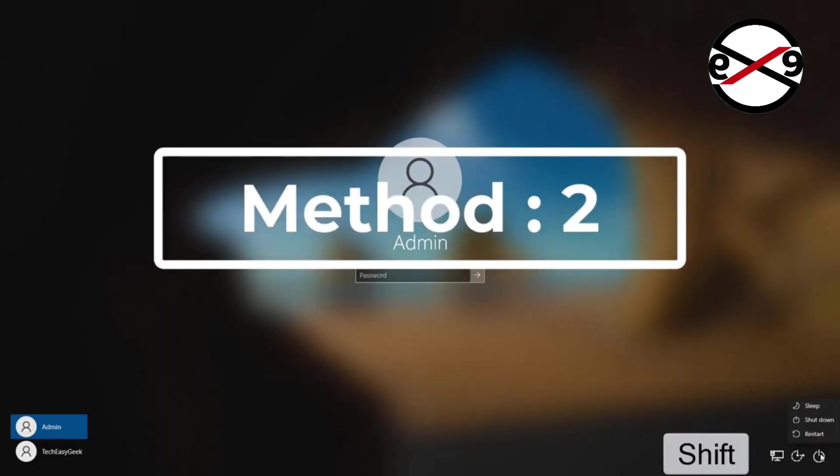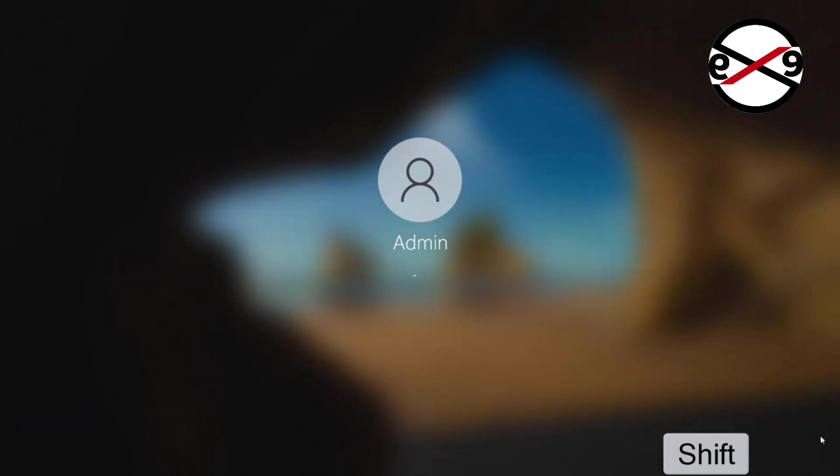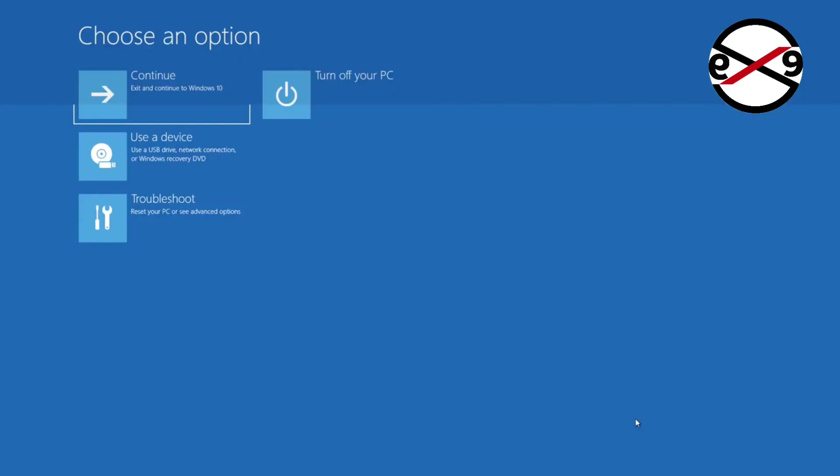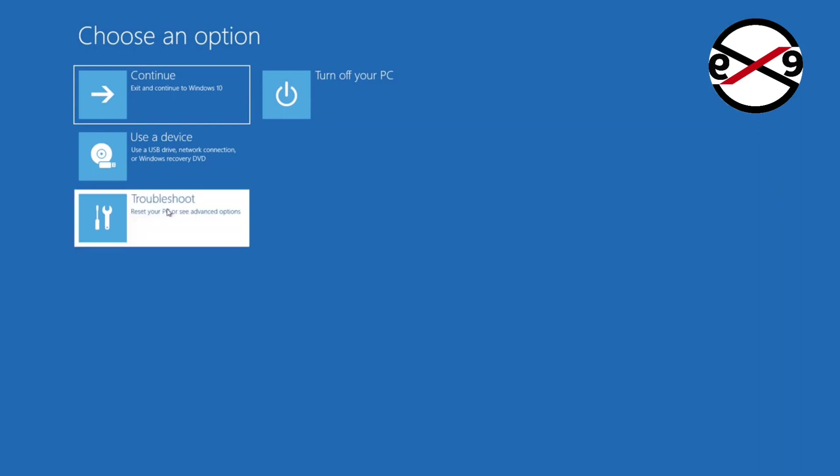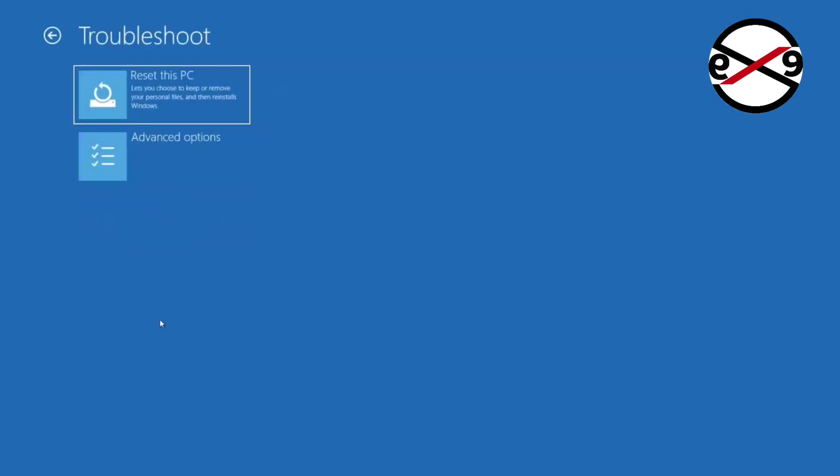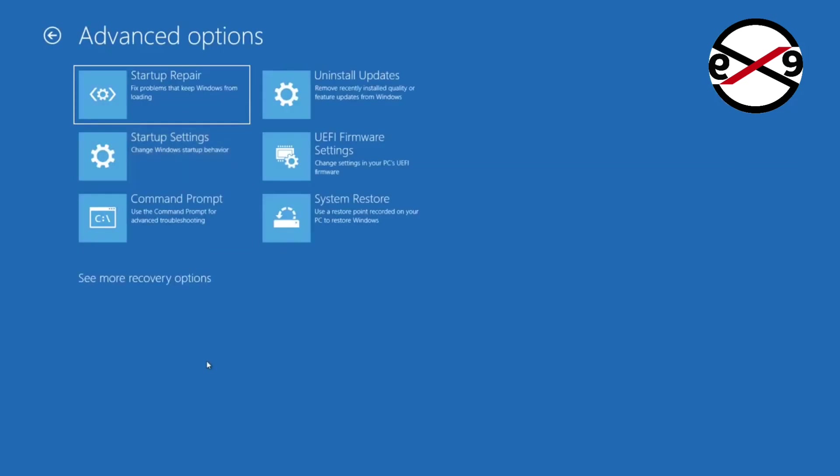The second method is to hold the Shift key and click restart. Click Troubleshoot, then click Advanced Options.